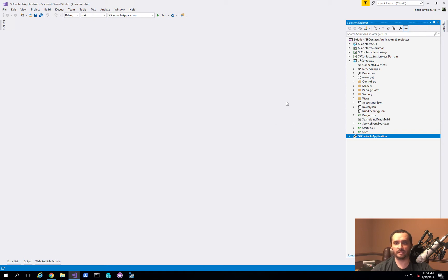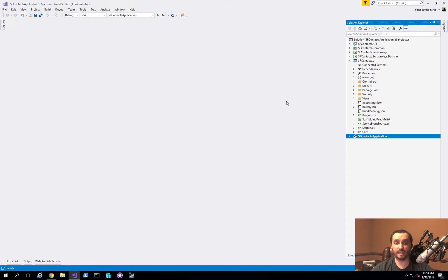And what that's going to be useful for us is that if you have a highly distributed and highly available application with a lot of users, the reliable actors will actually be able to persist their state.